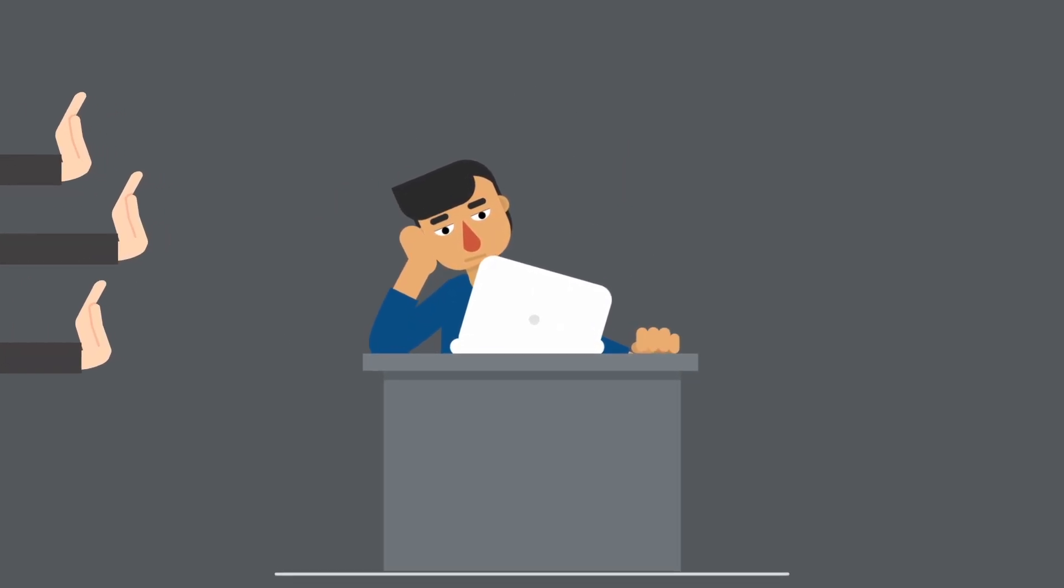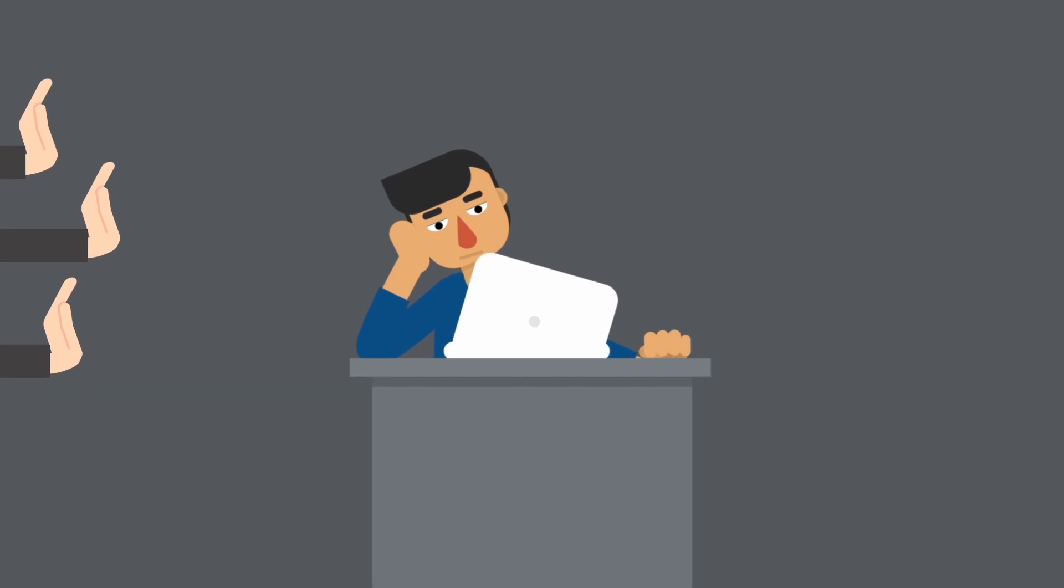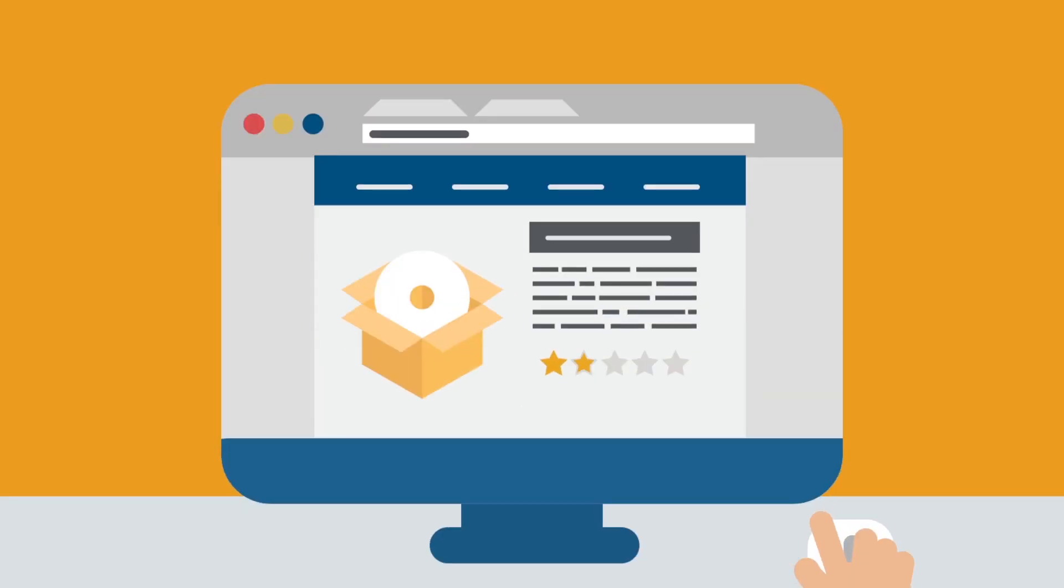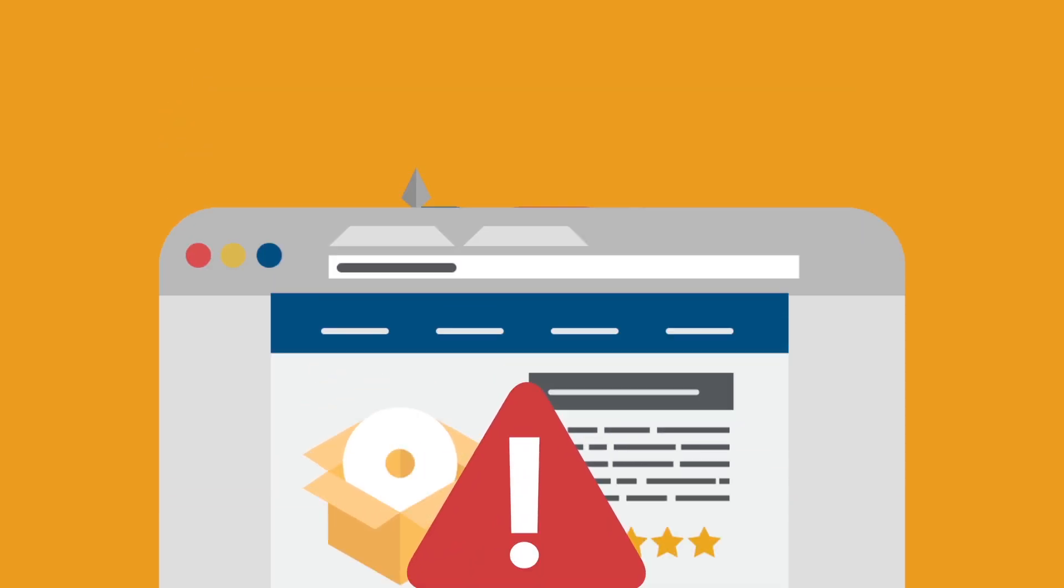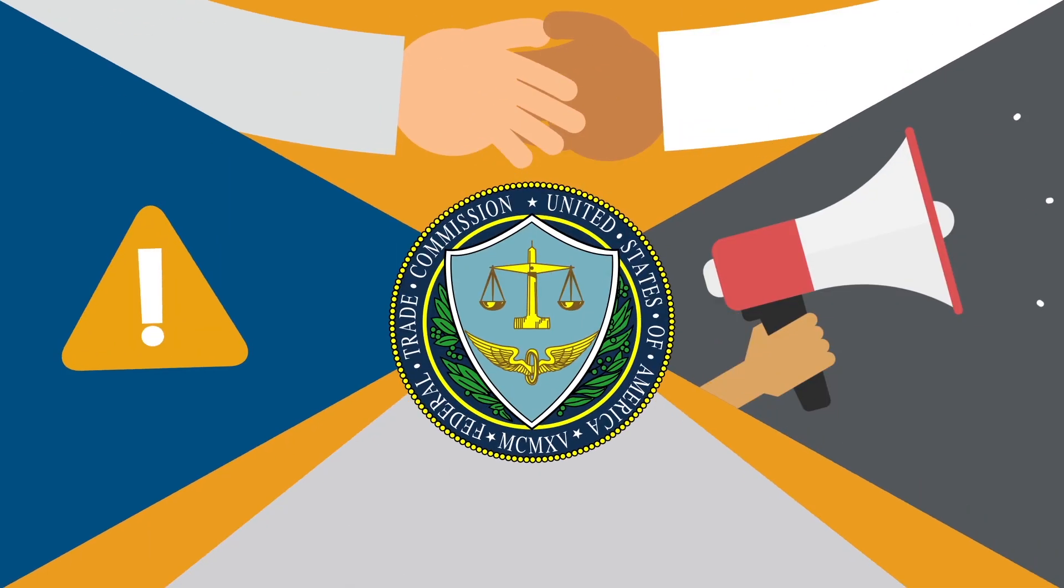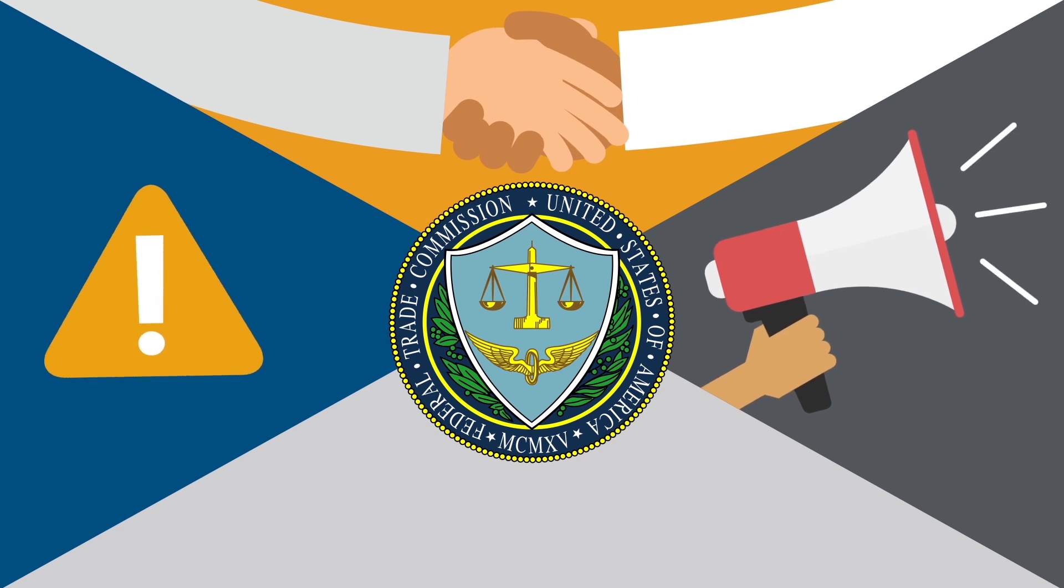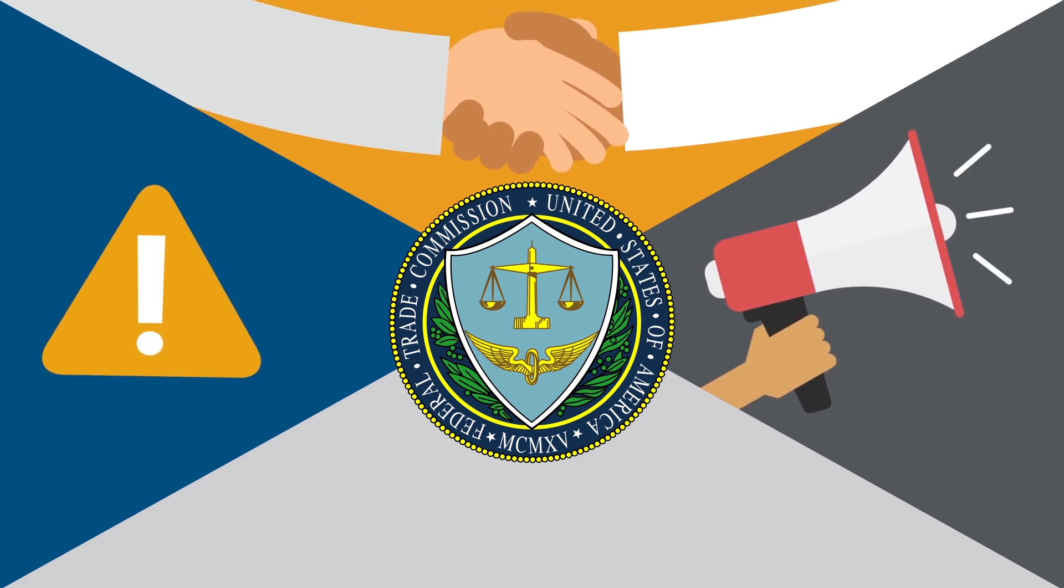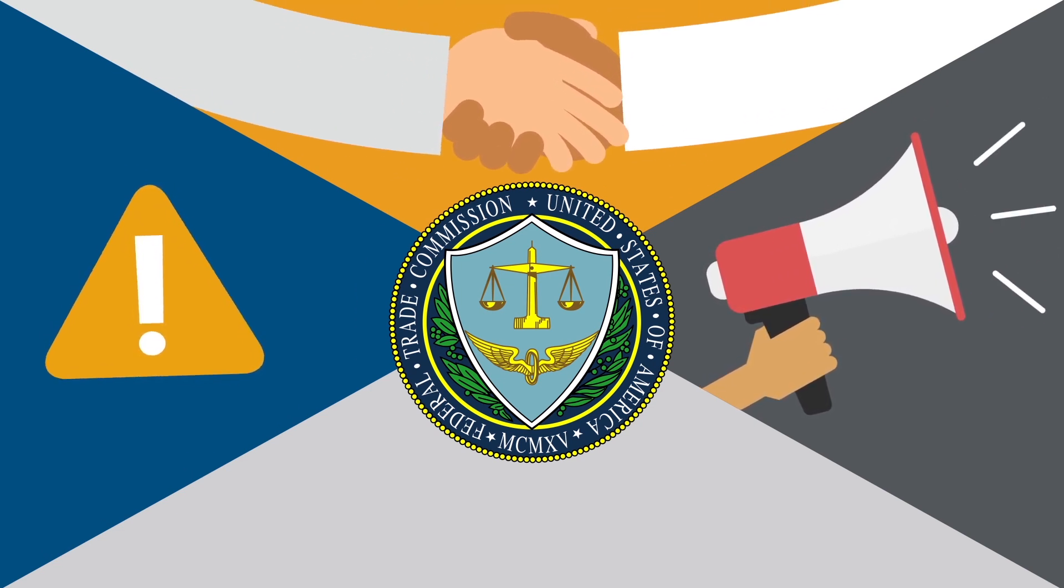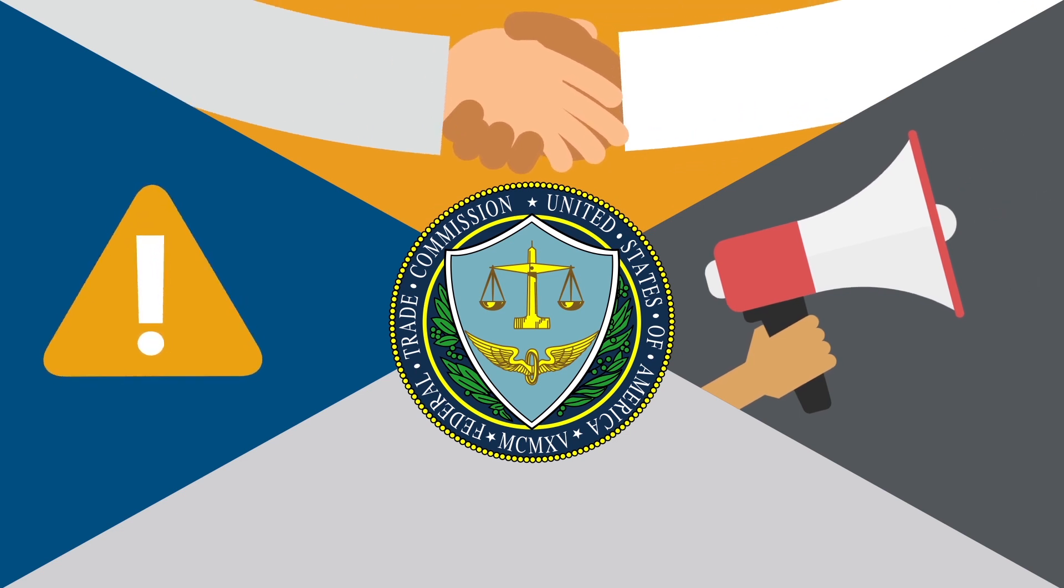Certain situations require disclaimers more than others. For example, affiliate disclaimers are required if you are being paid to review products or services. In the US, the FTC passed rules requiring disclaimers if you have a commercial relationship with a company when you promote their products or services.